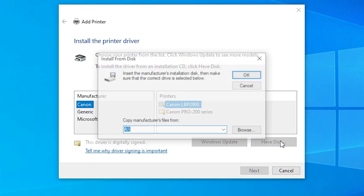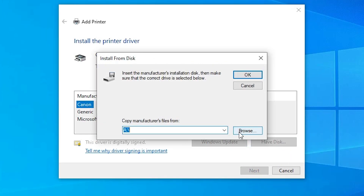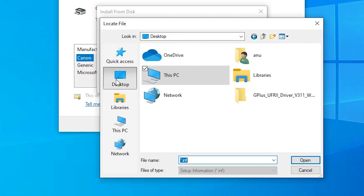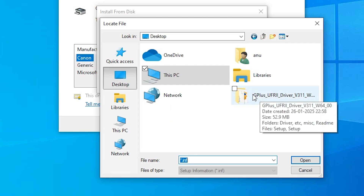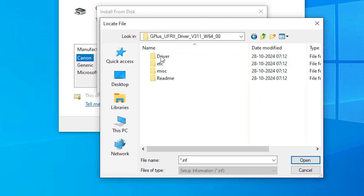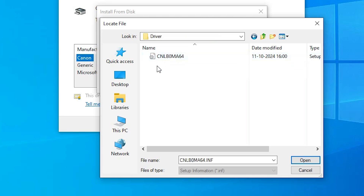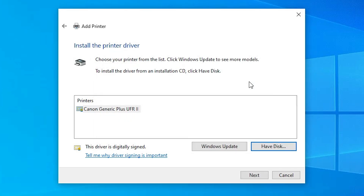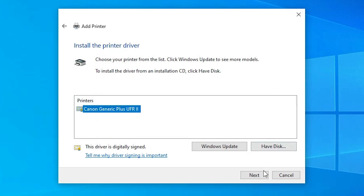Here we find Have Disk. Click on Have Disk, then click Browse. Go to the Desktop. Here we find our newly extracted folder. Double click on that folder. Here we find the driver folder. Double click on driver. Here we find a single file. Select that file and click Open. Click OK. Here we find our driver listed. Click on that driver and click Next.